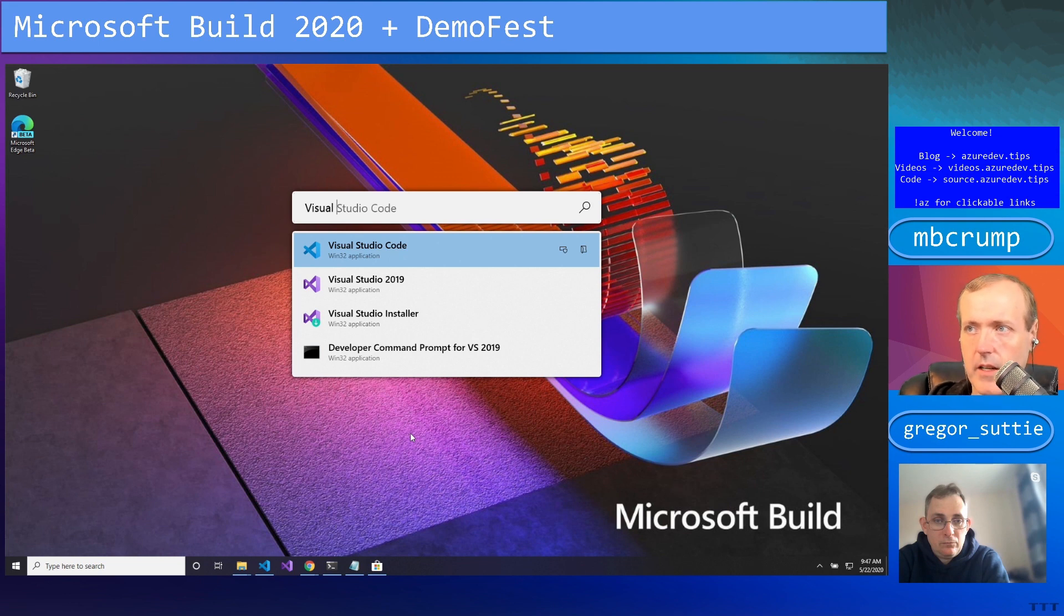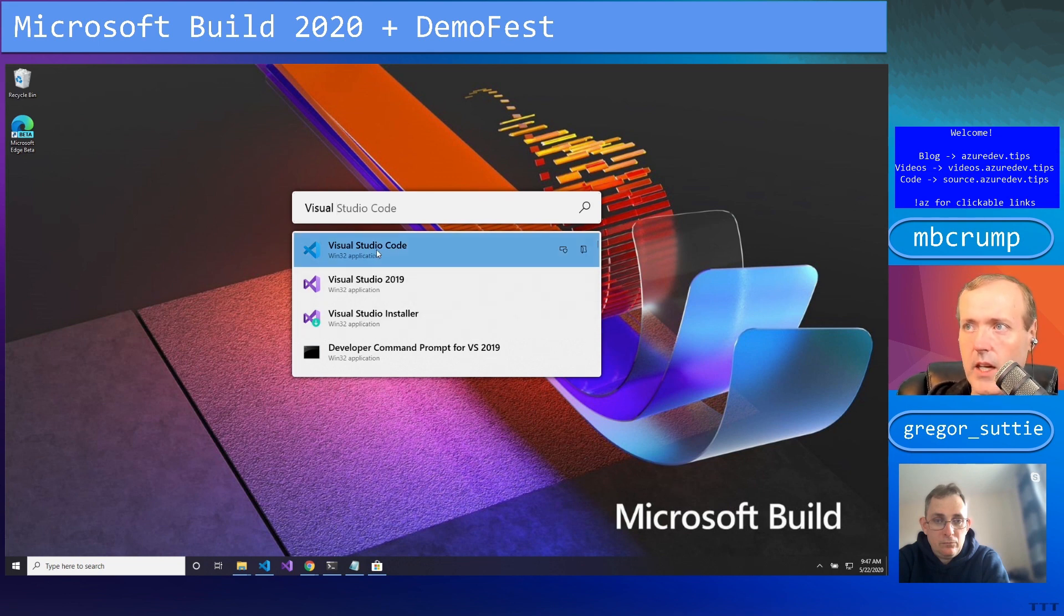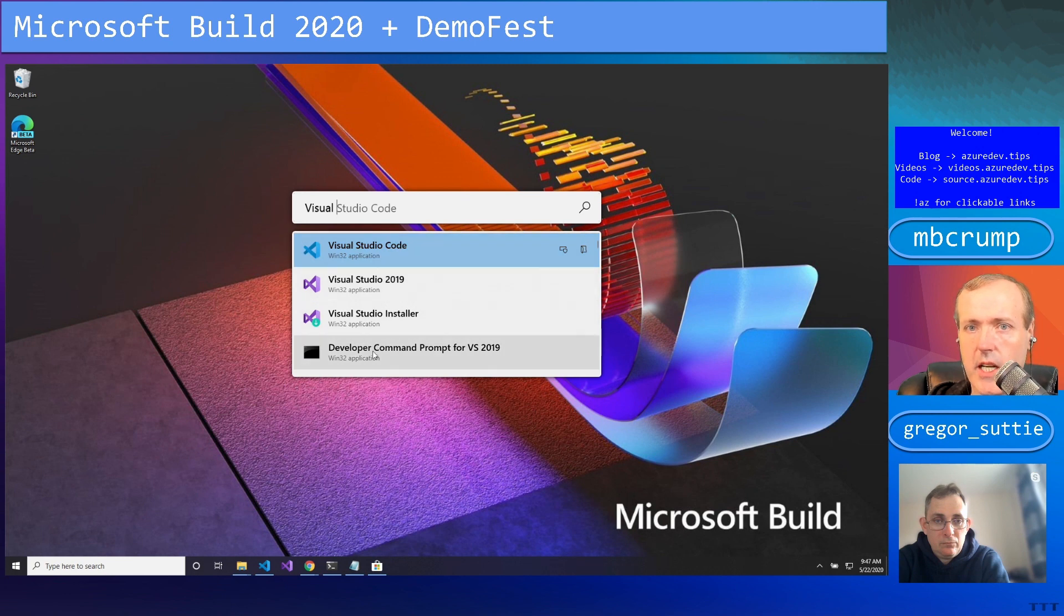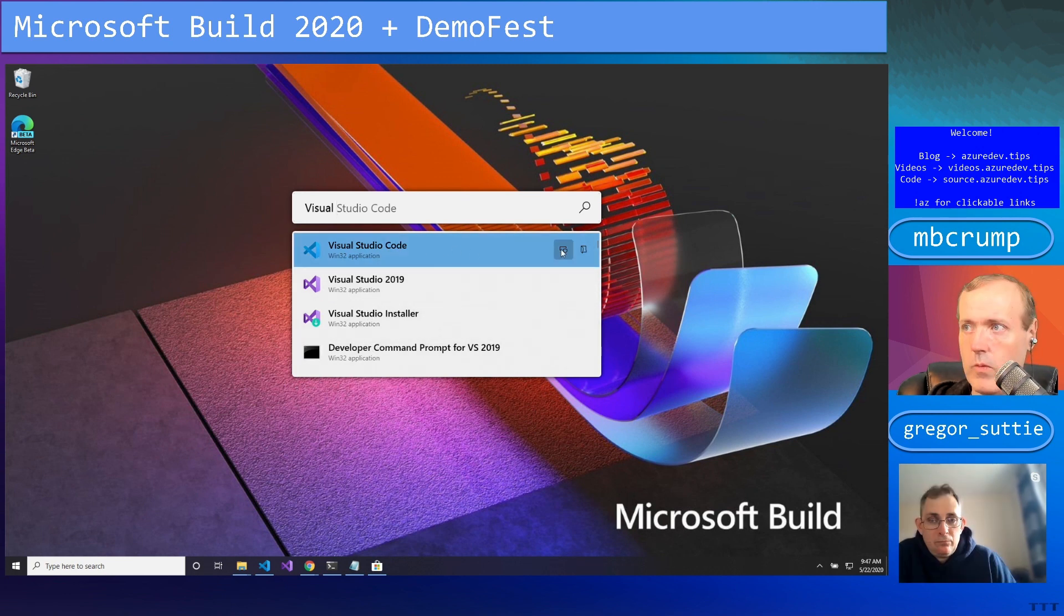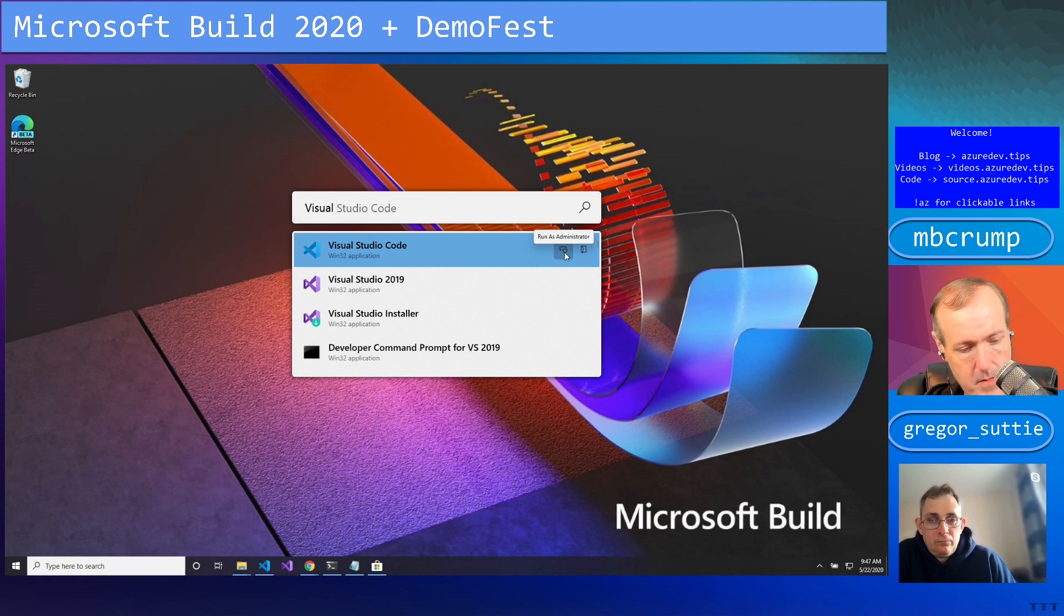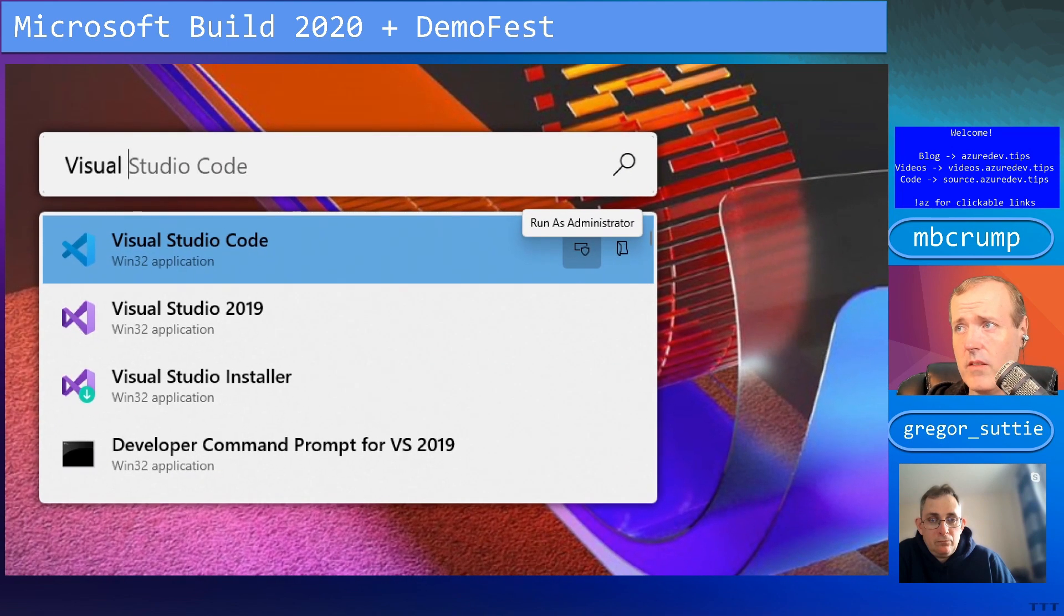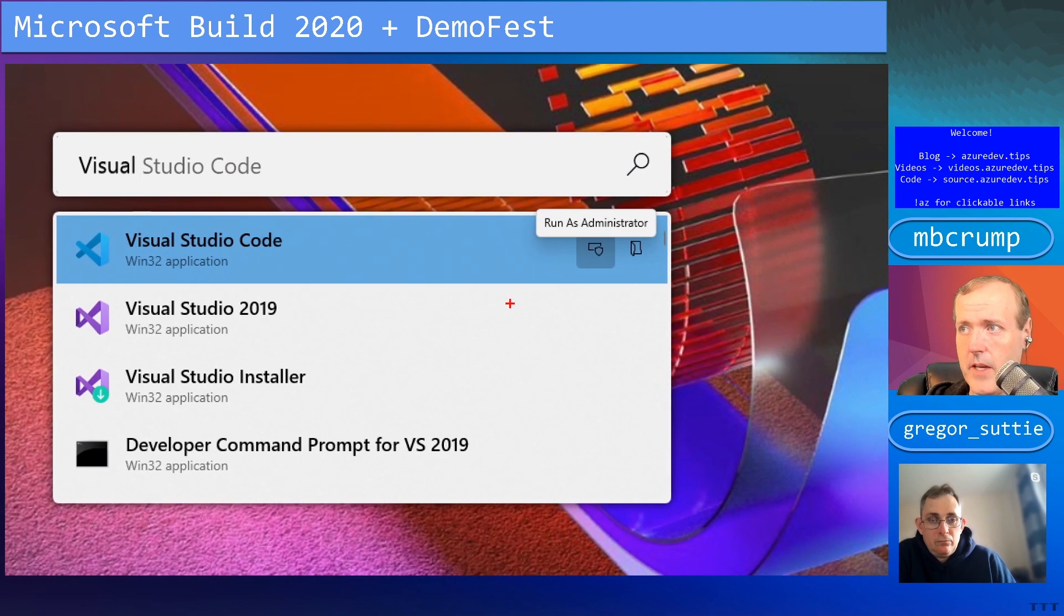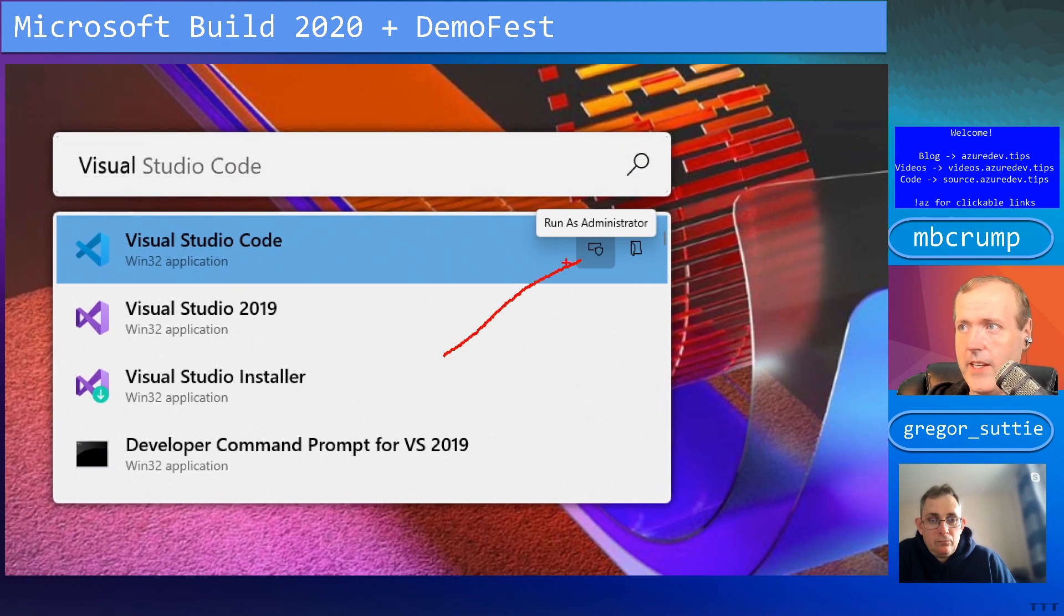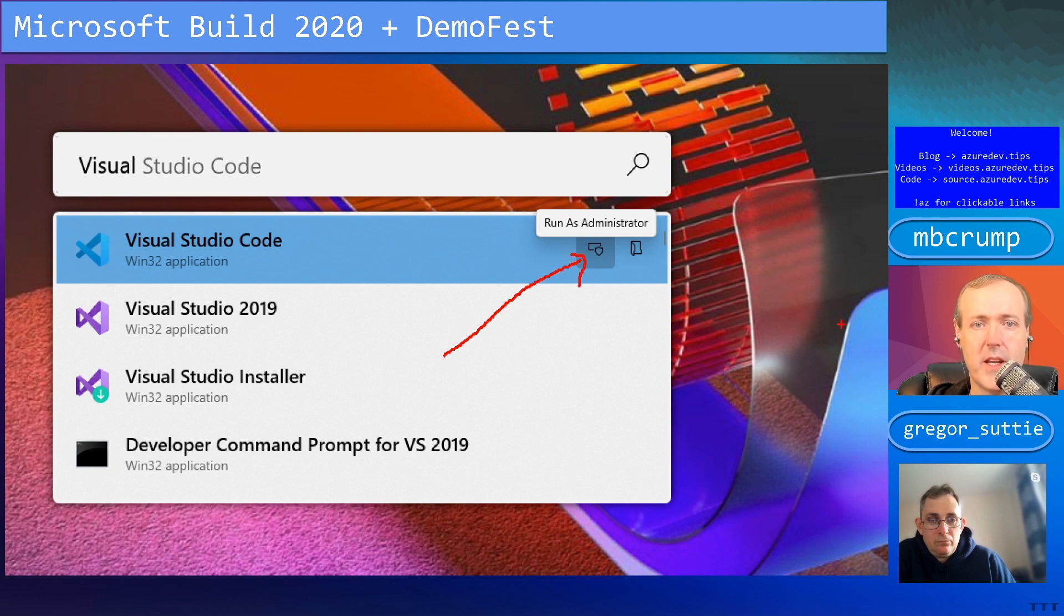Obviously I've got everything installed like Code and 2019 and a few probably betas or something. You can quickly launch any of those applications. Over here is this little command - run as administrator.